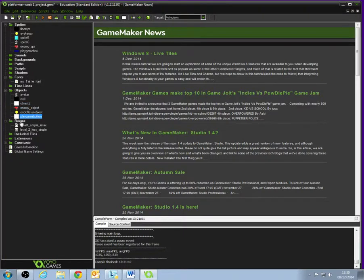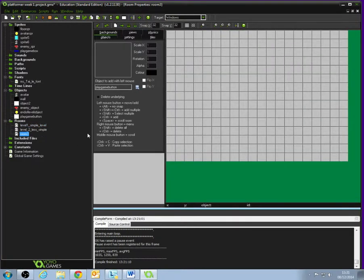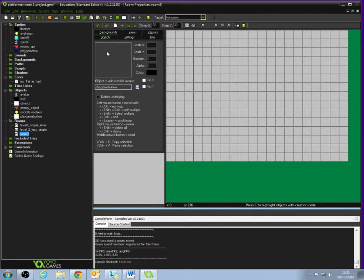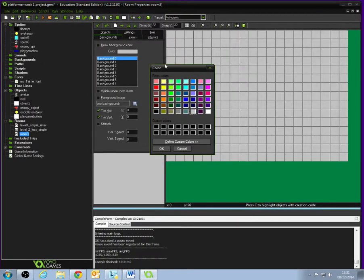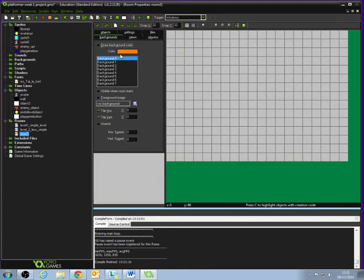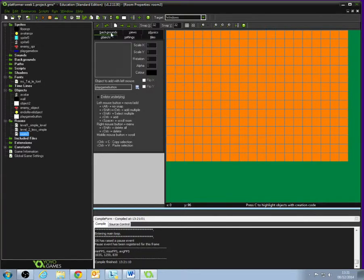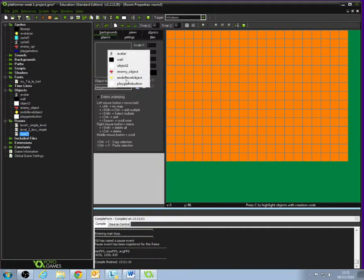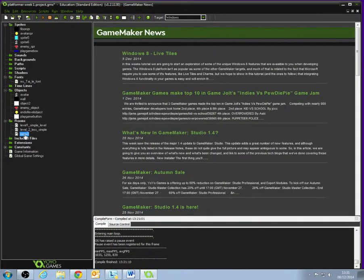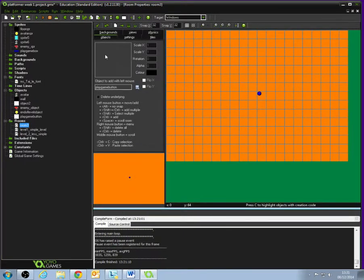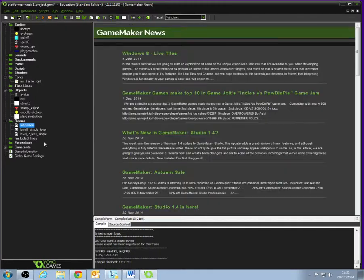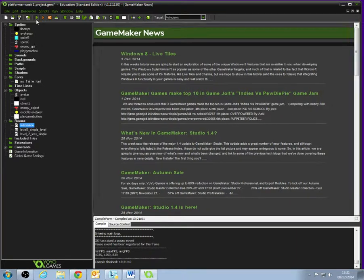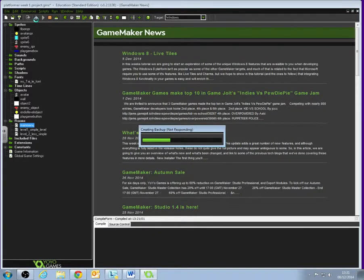Next thing is we need to actually create our menu. If we go create room, because a menu still needs a room, a level to be in. Within there, we've got our room here. We can set the background color. Let's set that to something a bit more disgustingly bright. Background color there. What we're going to do is we've already created our object for our Play Game Button. Let's select that Play Game Button. I'm going to place that firmly in the center of our room. And if we click the little tick.